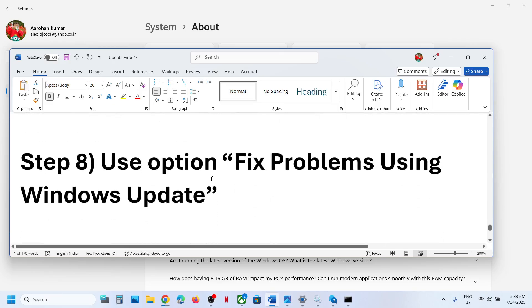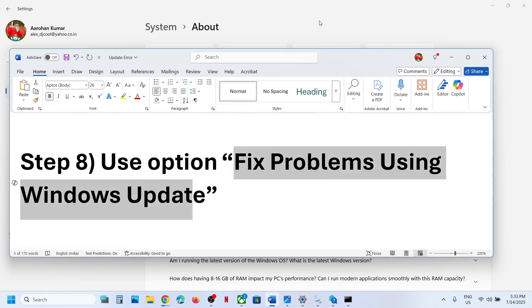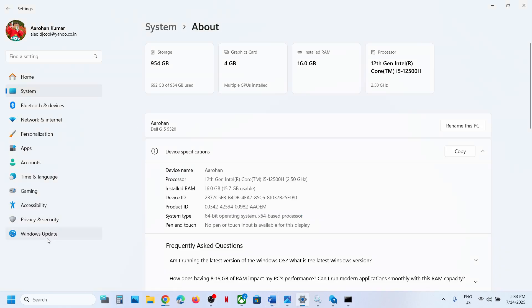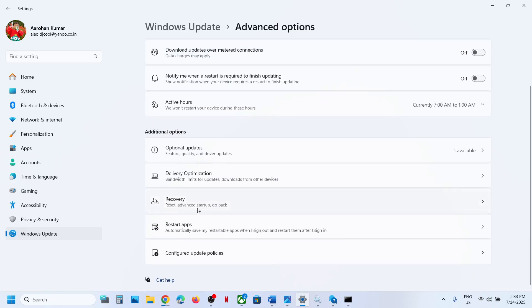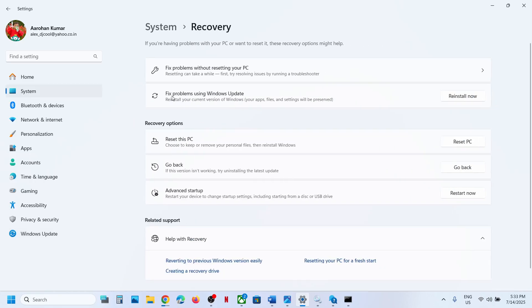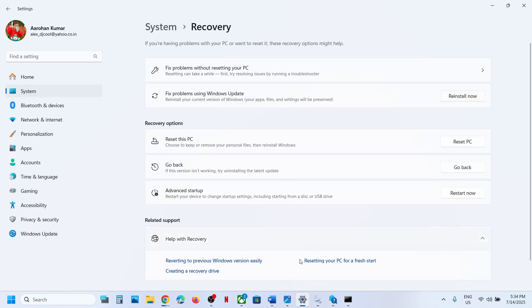The next step is to use the 'Fix problems using Windows Update' option. Go to Windows Update > Advanced Options > scroll down > Recovery. Click 'Fix problems using Windows Update.' This will reinstall your current version of Windows while preserving your apps, files, and settings. Click Reinstall Now, wait for the process to complete, log in, and check.